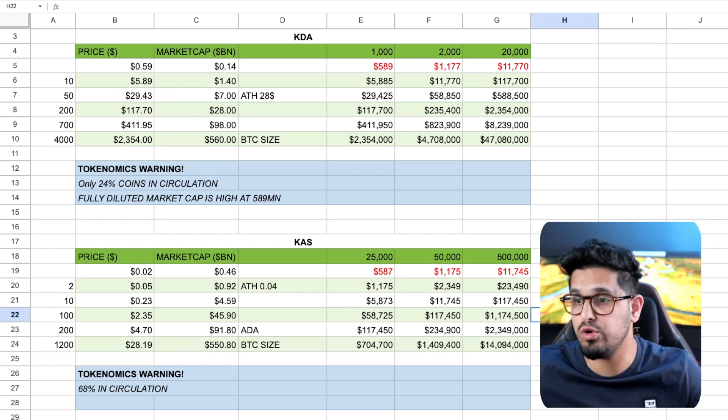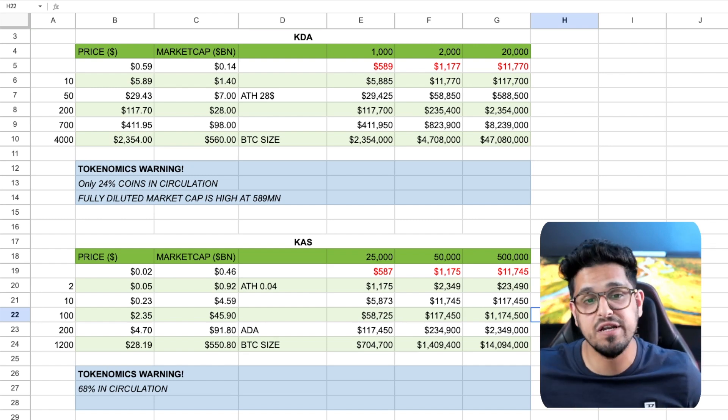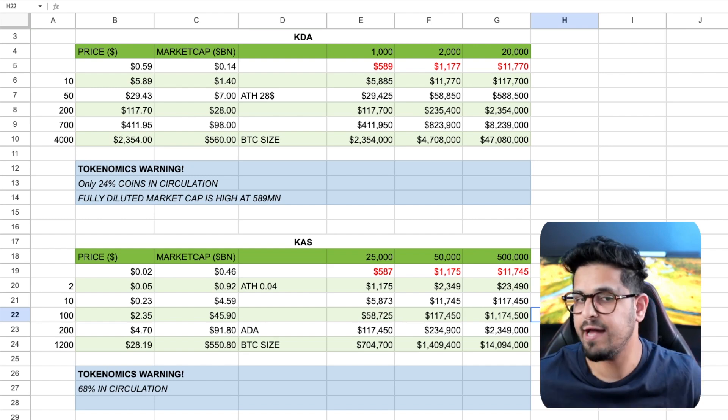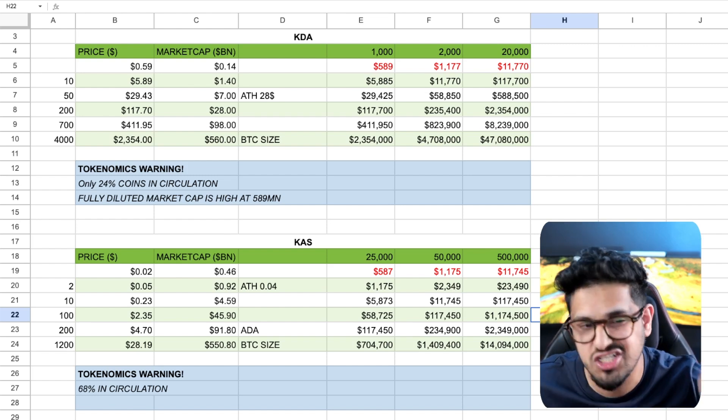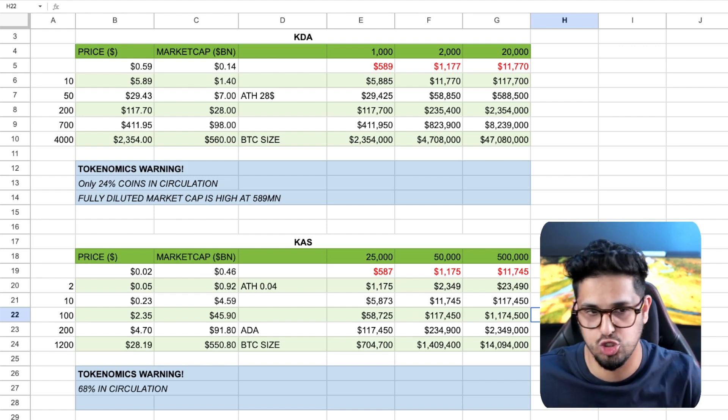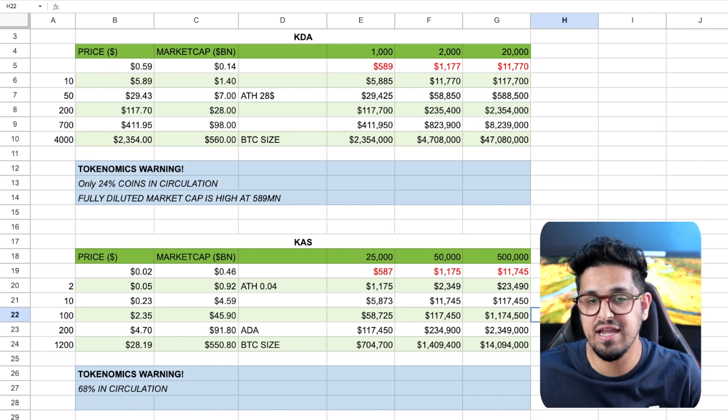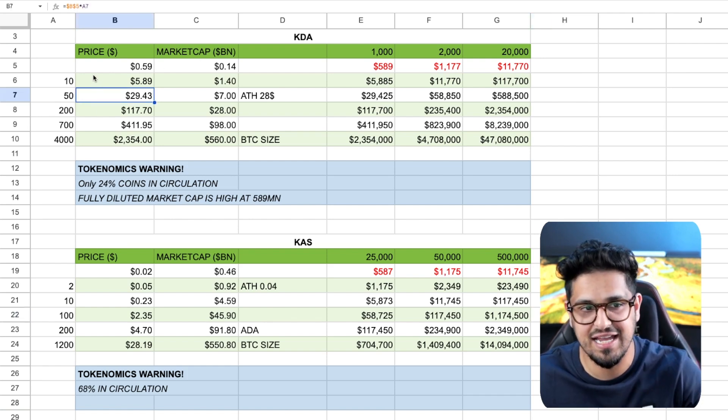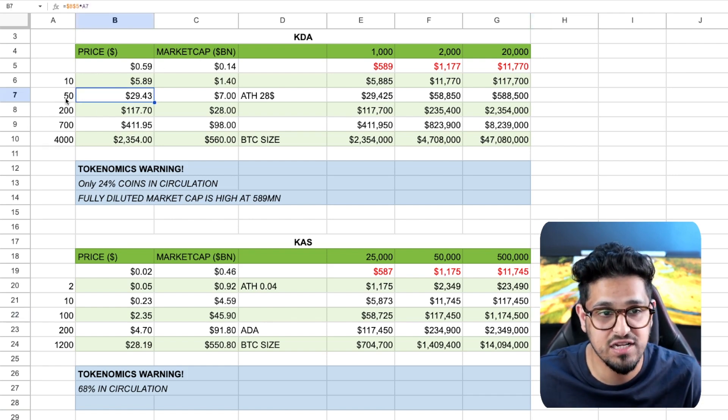can my token 1000x? I'm going to buy this token and FOMO into it and hope it 1000x's. What does it actually mean to 10x? What does it actually mean to 20x? This is what it means. When somebody says, can Kadena 100x? Sorry, 50x.